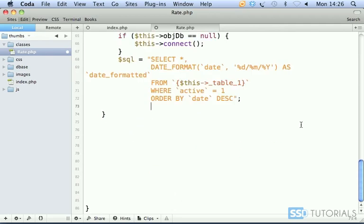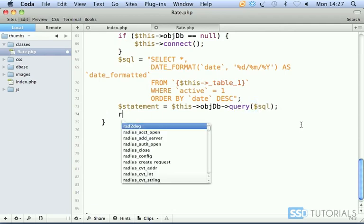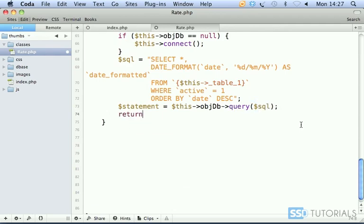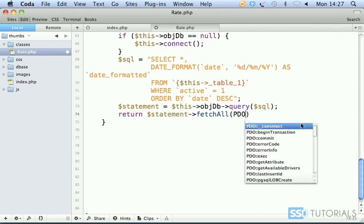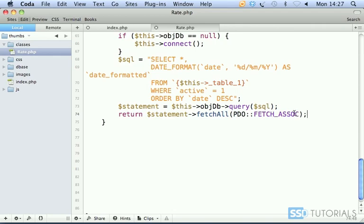Now because we're using PDO, we go statement equals this object DB query SQL, and return statement fetchAll PDO FETCH_ASSOC to fetch associative array as the parameter. So that's our getPosts method.